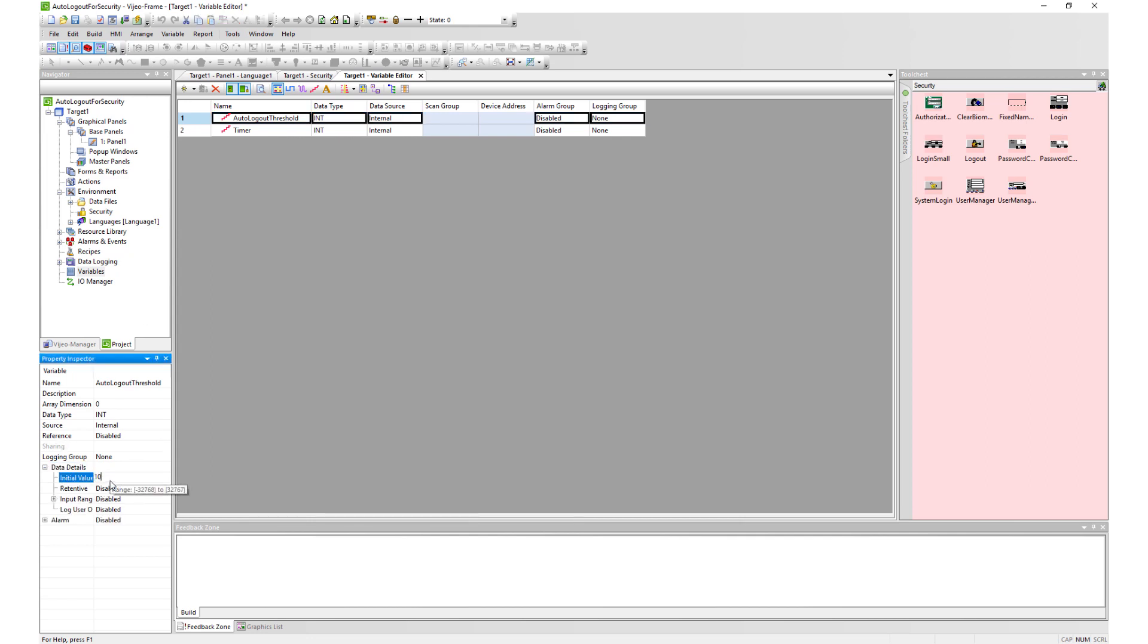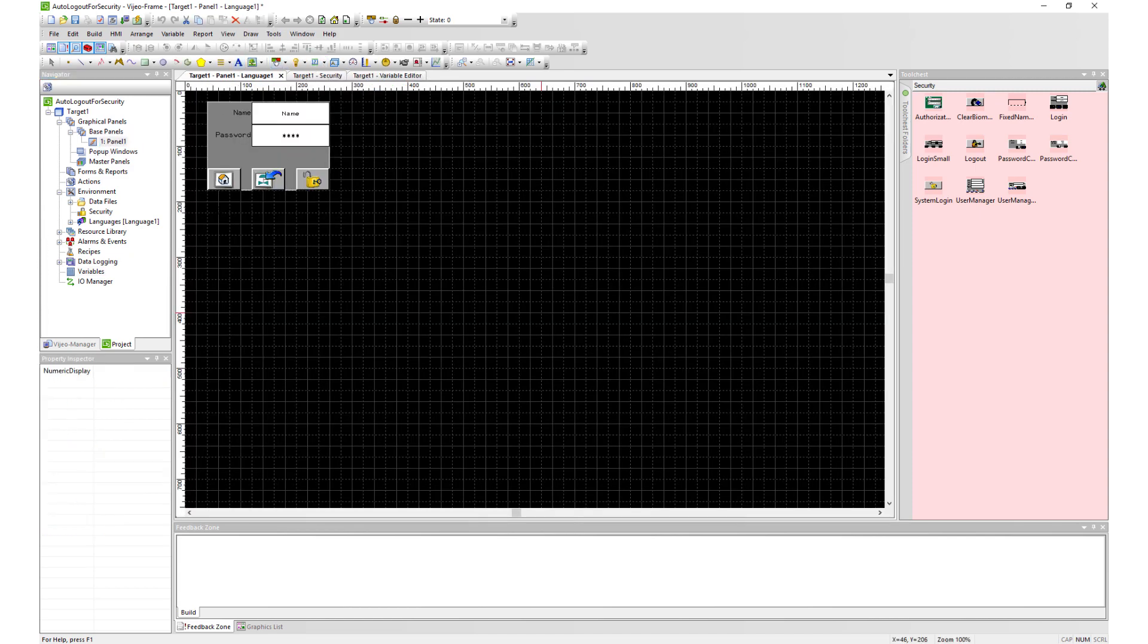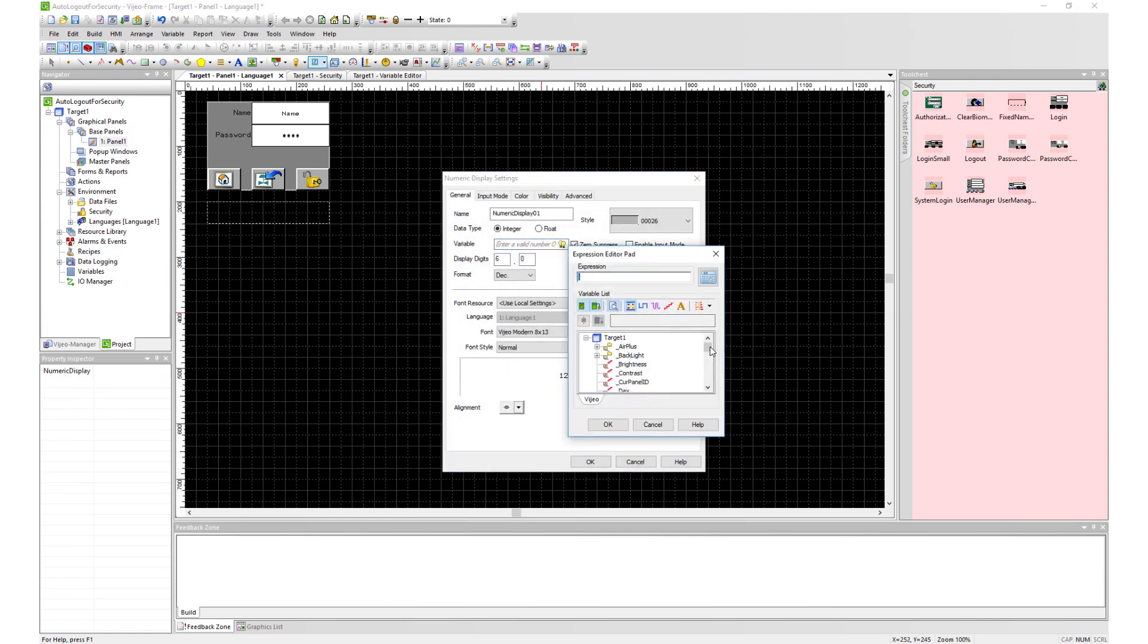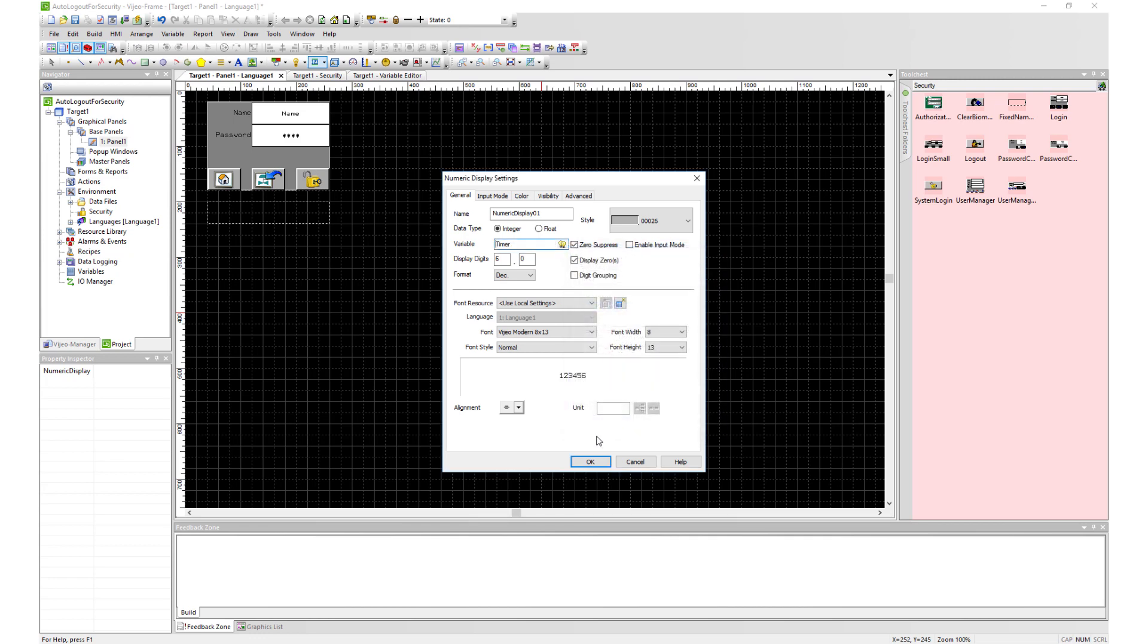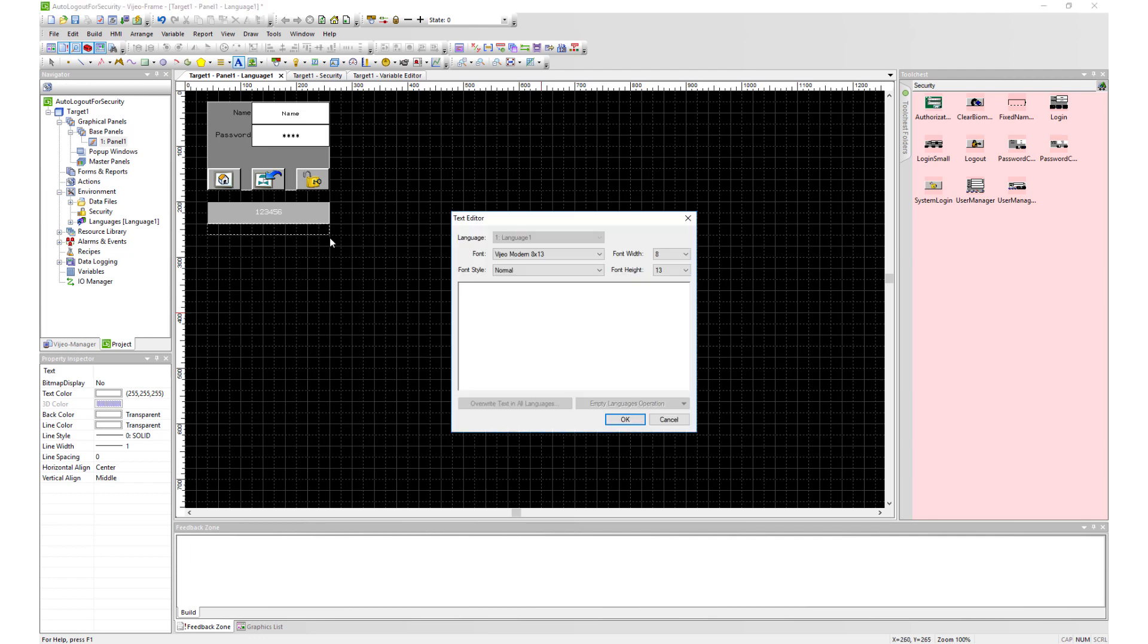For the initial autologout threshold, we will set it to be 10 seconds as the default. To help monitor time and set autologout threshold on the fly, we will draw two numeric displays.